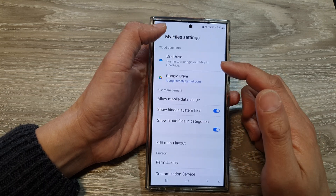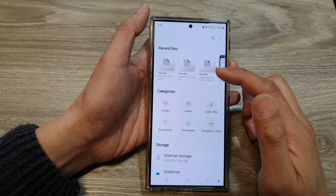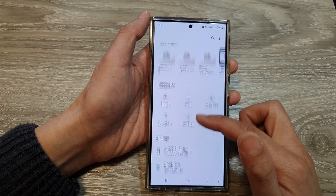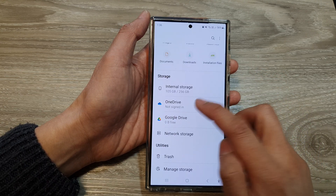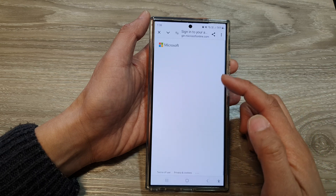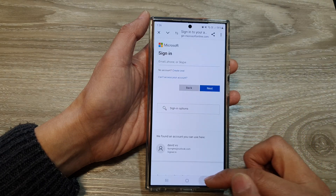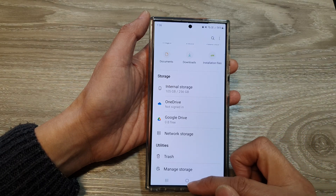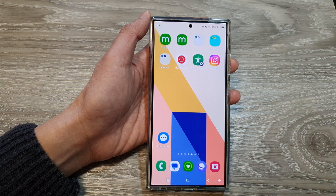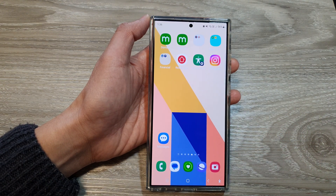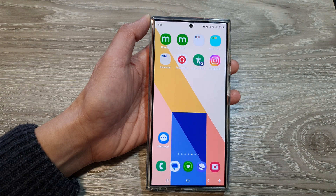Once you are signed out, OneDrive will no longer be available in My Files. You can see that if you tap on it, you will need to sign in. That's it — thank you for watching. Please like and subscribe for more videos.